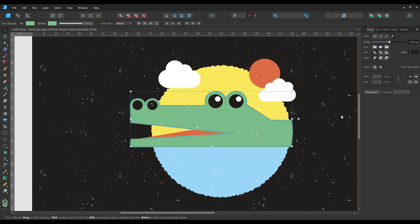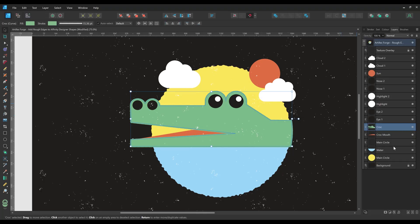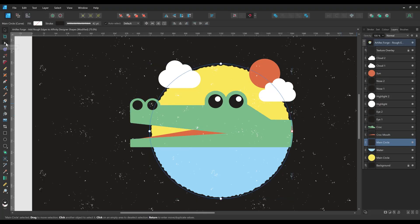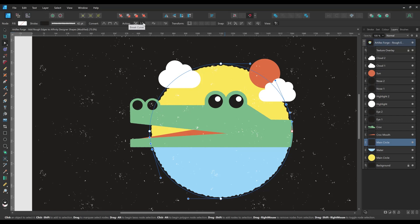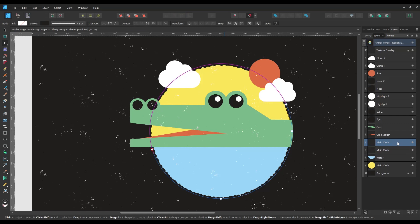Doing it this way ensures I don't cover the snout which I'd like to protrude beyond the background circle. To do this I'm using the node tool to add two nodes along the circle where I'd like to split it. Then I'm using the break curve button to split the circle into two separate shapes. Then I'm moving the lower shape above the crocodile shape on the layers panel so it covers the unwanted neck section.